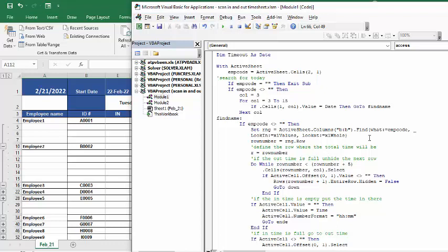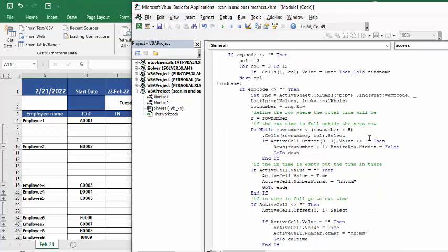Now what we're doing in the first one is if the cell that we find, which is the row number and the column, the column is the date and the row number is the employee number.